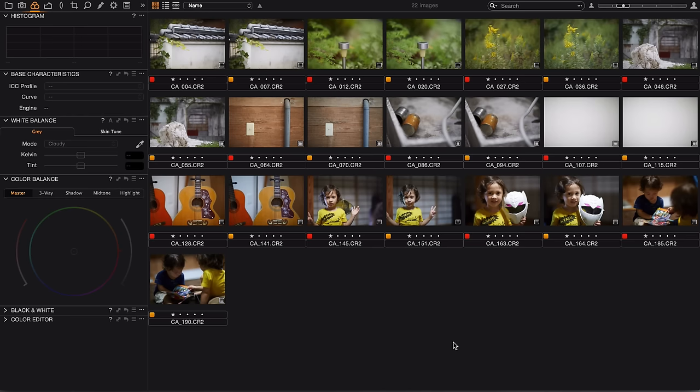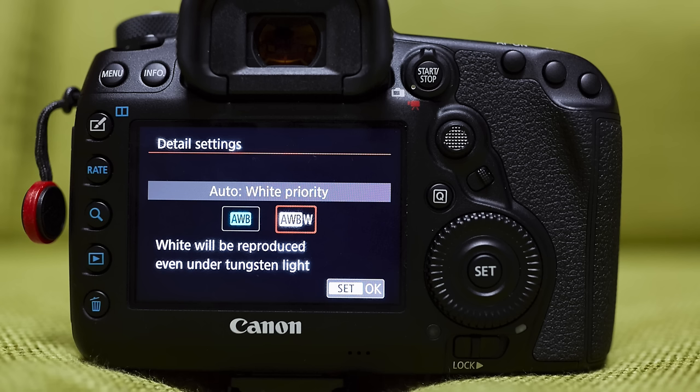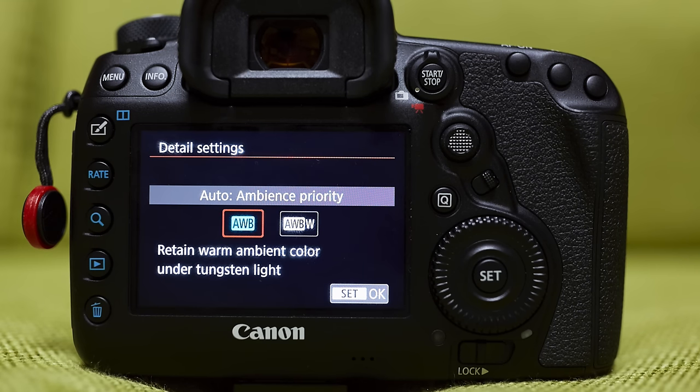Hey, this is Scott and today we're going to take a look at the auto white balance with white priority feature of the Canon 5D Mark IV and see how it affects images compared to the standard auto white balance.